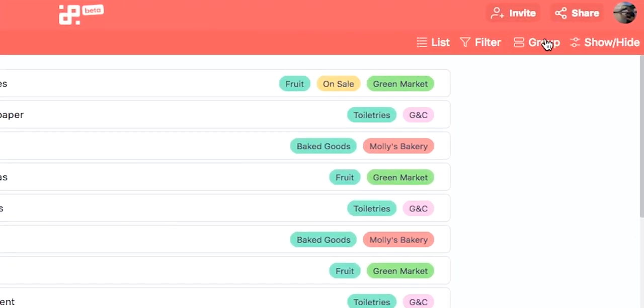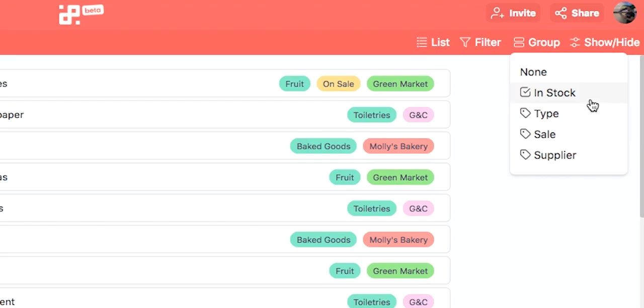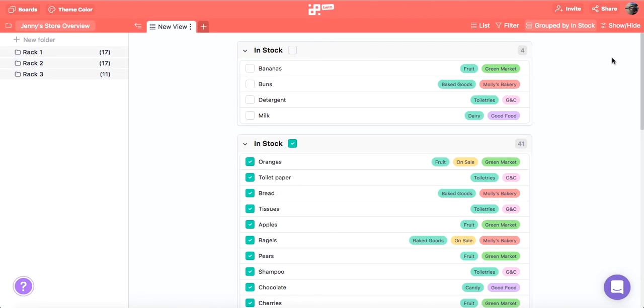When we click on the group icon we will see the options to group items by checkbox and labels. So we're going to click group, choose in stock, and here it is. Our list has been divided into items that are in stock and those that are not.